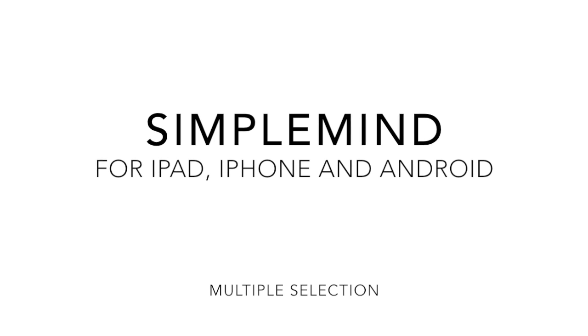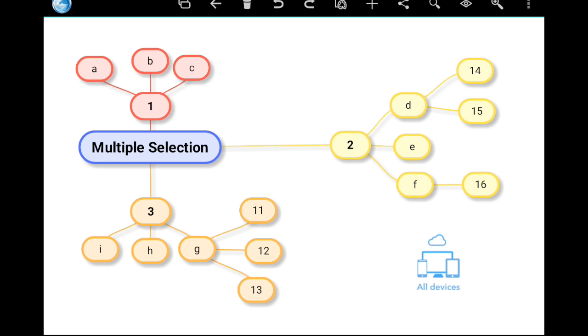In this video, I will explain the selection of elements. A single tap selects one element.